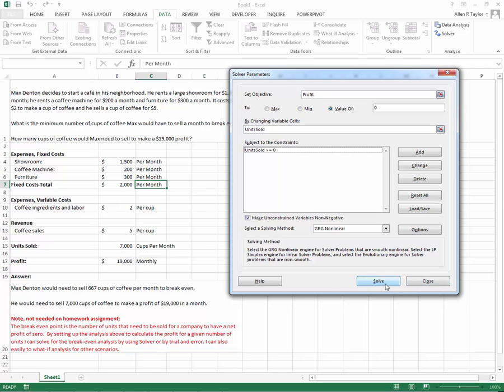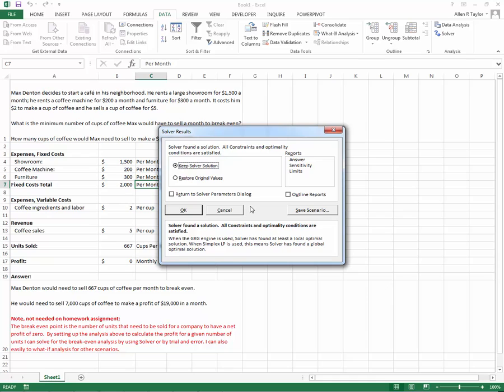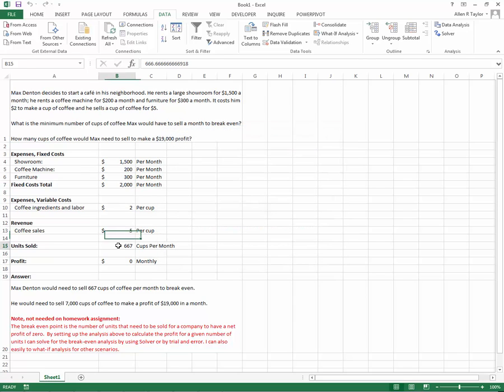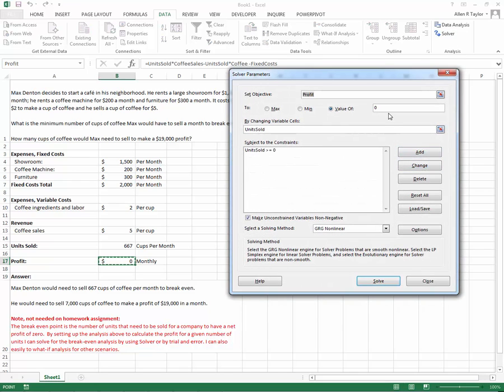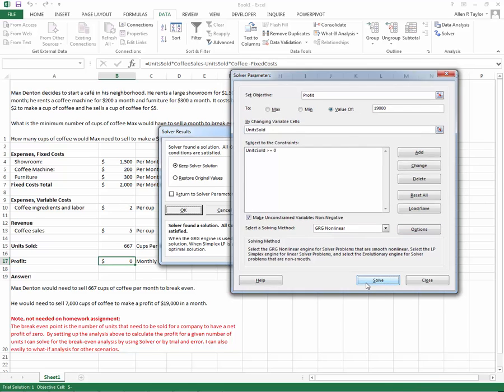We want to solve for this problem. You see we have 7,000 there, which was to make the $19,000 profit. I'm going to keep the solver solution. Sensitivity reports are good. That lets you know just how volatile your answer is. Let's just look at the breakeven. You see there's the 667 that we talked about earlier. It's actually a little bit below that, but that's okay. We're going to round up because we're not going to sell someone two-thirds of a cup of coffee. That would solve for zero for the monthly profit. If I go back into solver and want to set the profitability to a value of 19,000, then I can do that and solve.